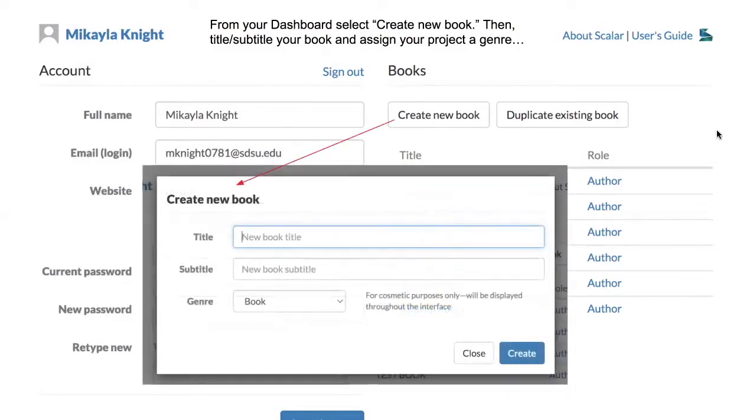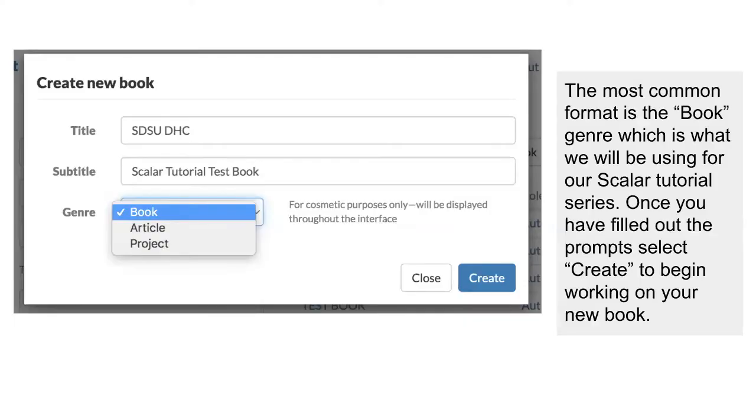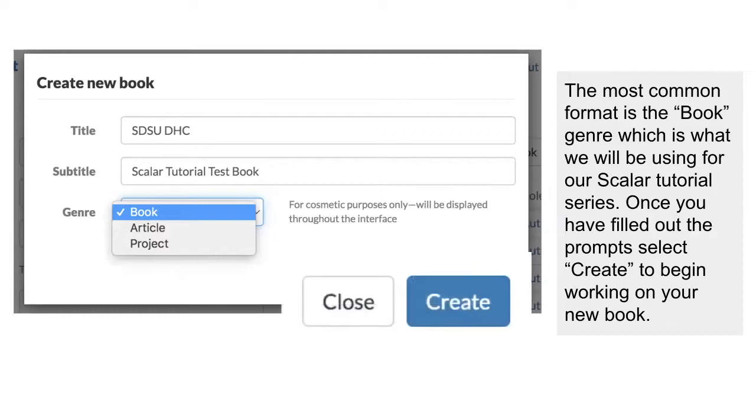Now, you should see a prompt for you to enter a title, subtitle if you have one, and genre, which in Scalar just means whether or not you're creating a book, article, or project. The most common one that folks are going to be working with is books, so to keep it simple, that's also what we're going to be creating together in this tutorial series. Once you have filled out these prompts, submit this information by clicking create, and you will see a little green bar that says your book has been created.